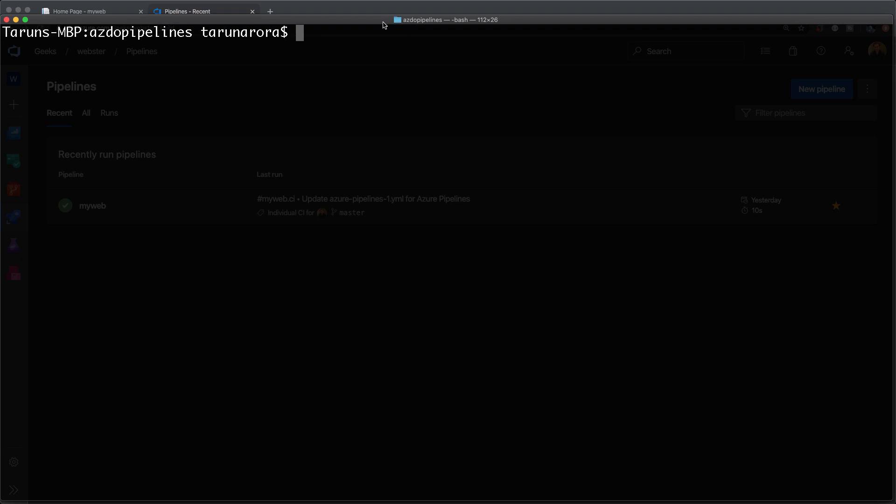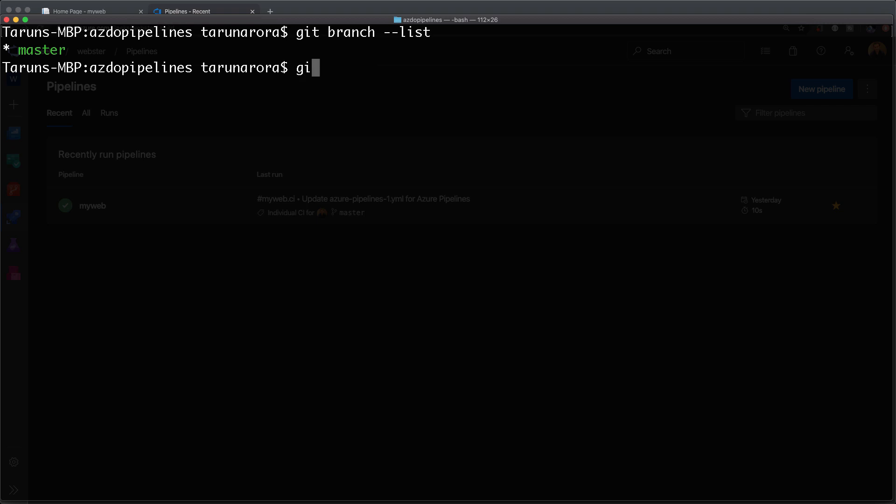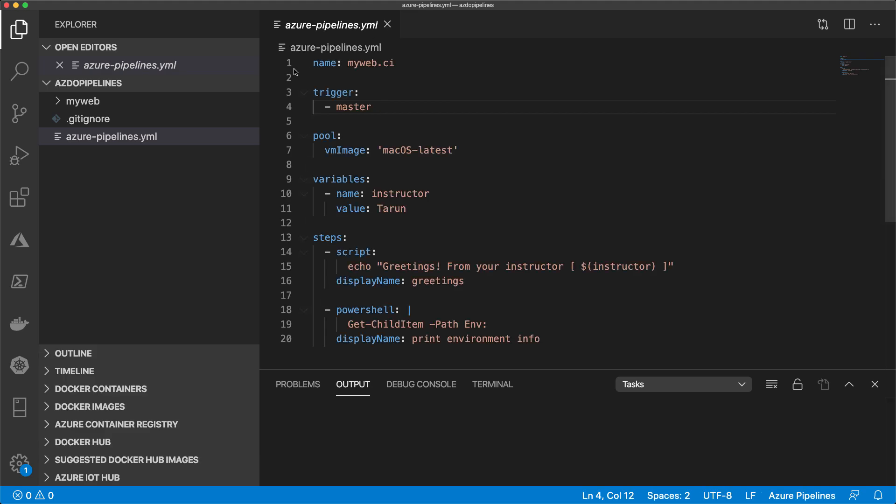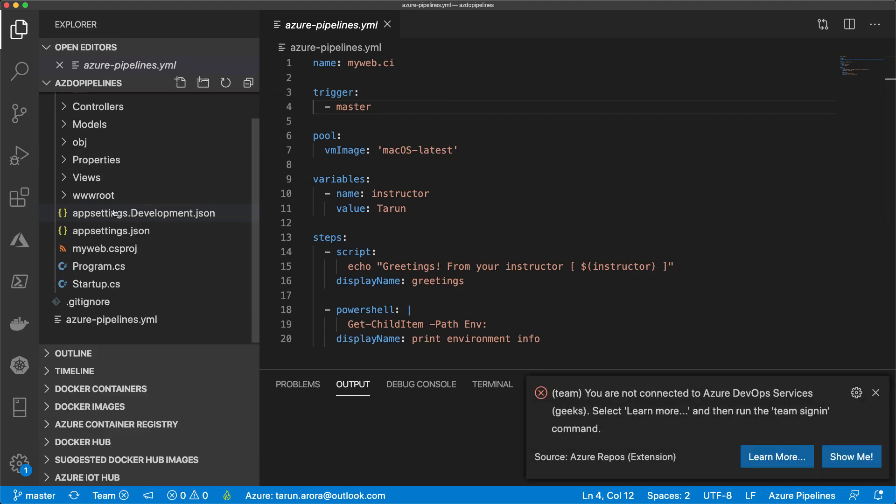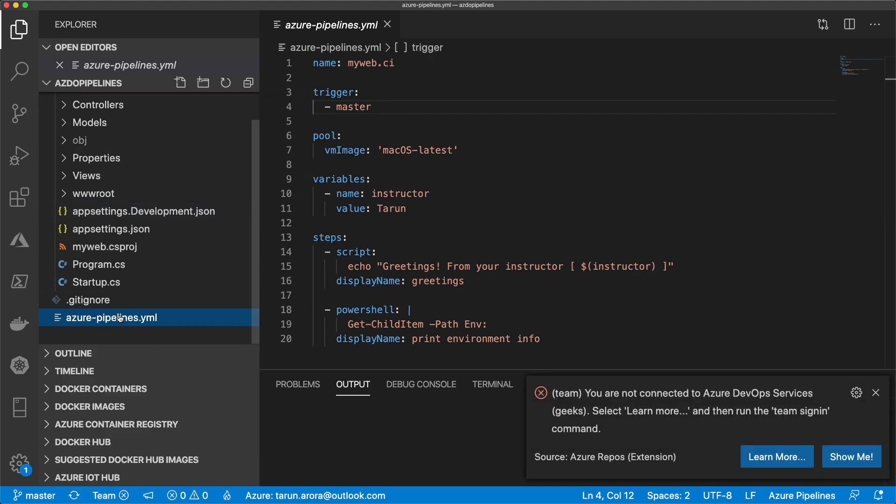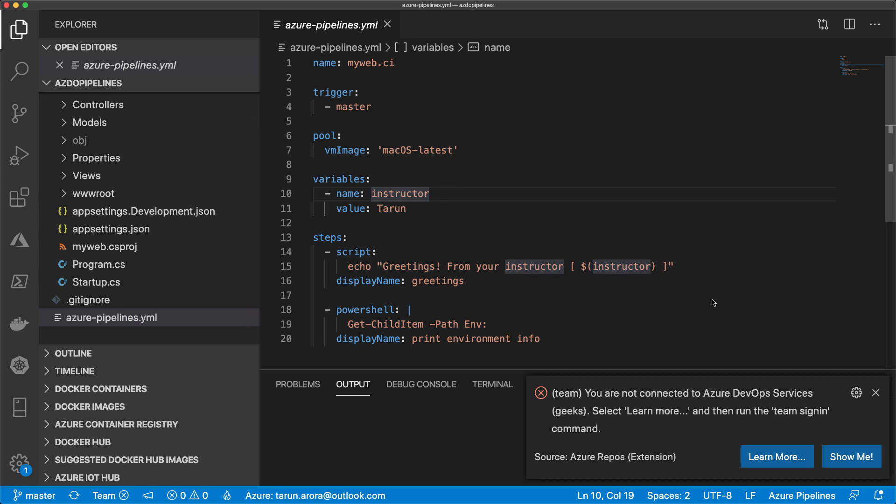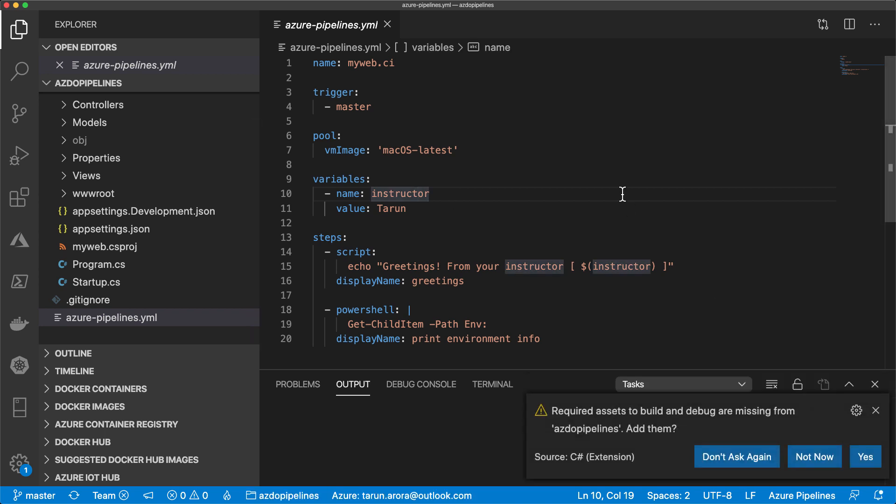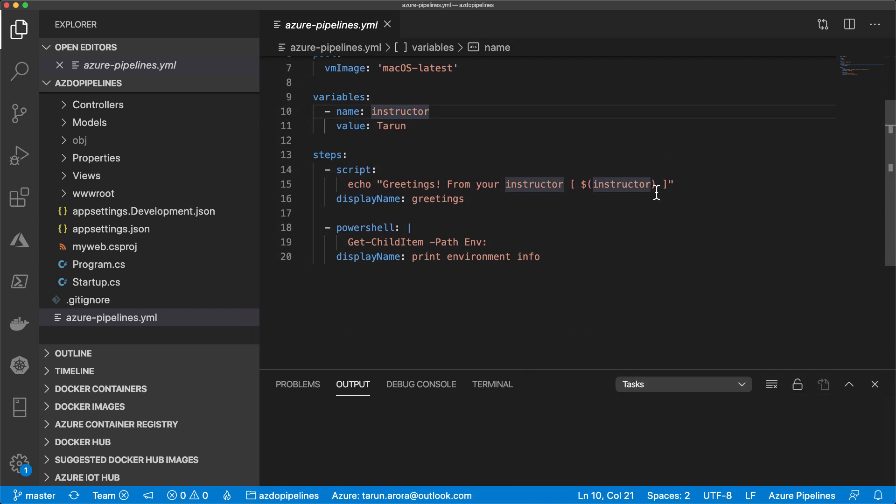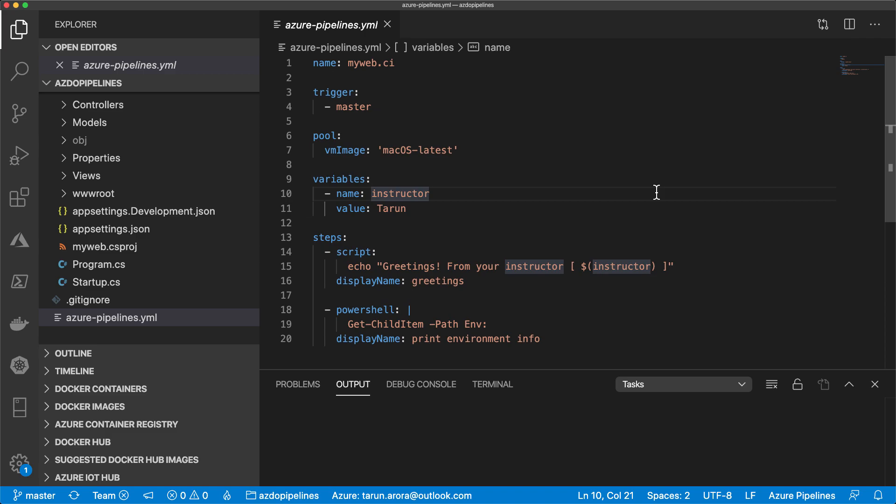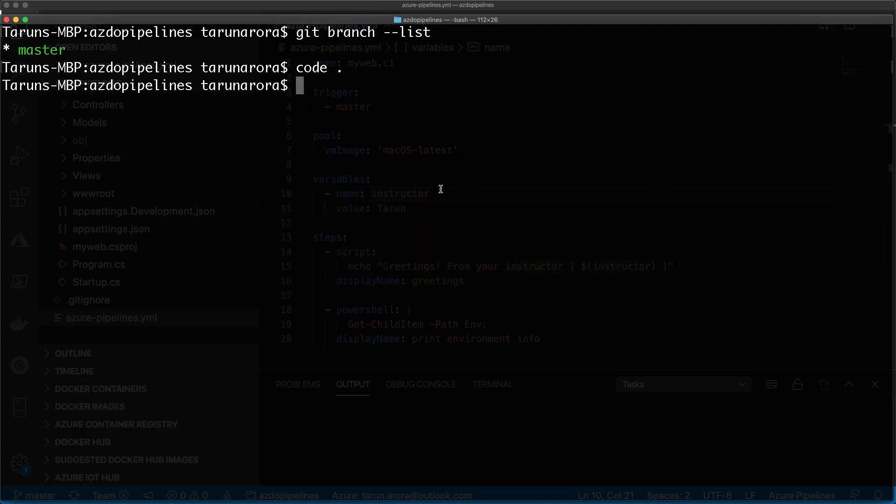Alright, let's see where we are. Git branch list - we're on the master branch. Let me first show you the code and the project that we created last time. A plain simple MyWeb project with just a Hello World Azure YAML pipeline that prints hello world but does nothing more than that.